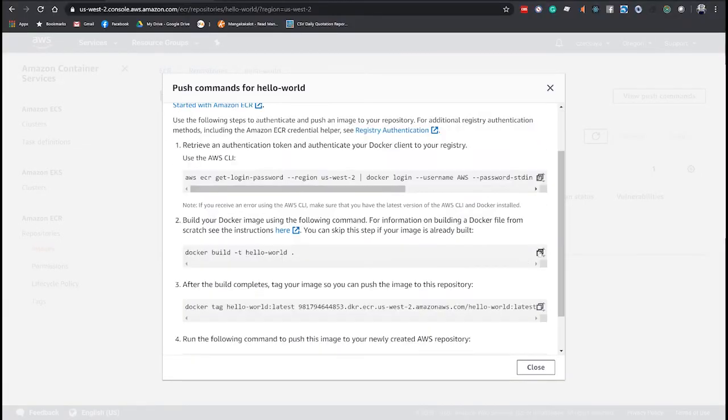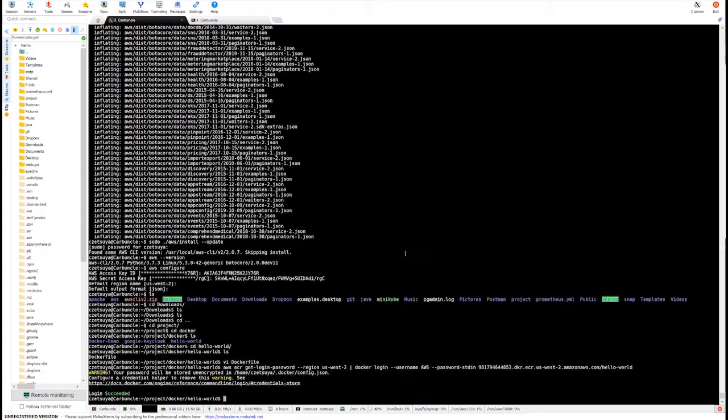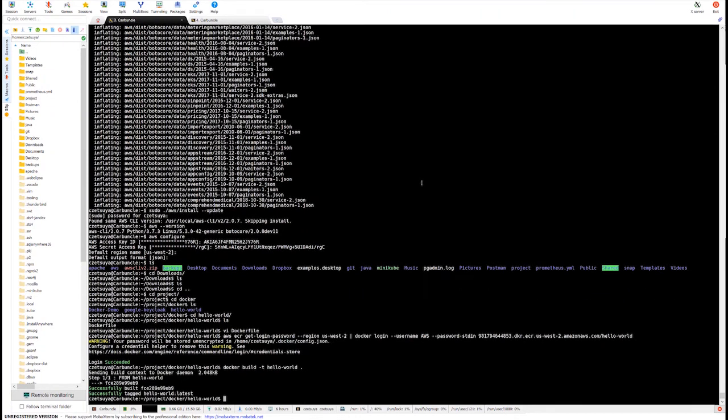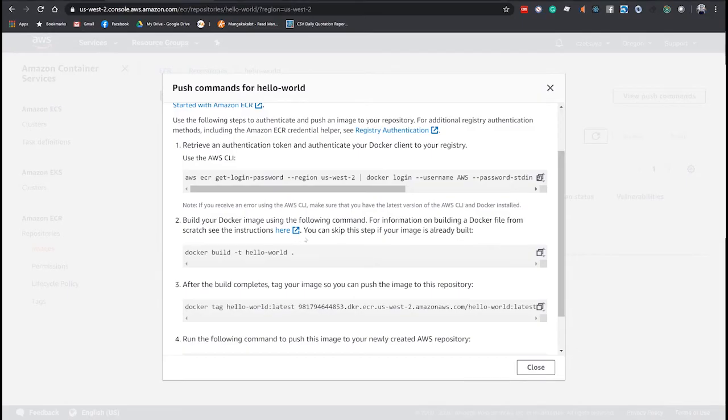And then after that, let's build our Docker image, which is the hello world. So, it's built.